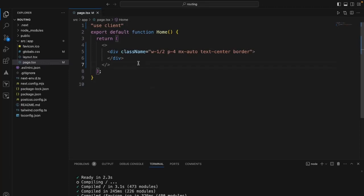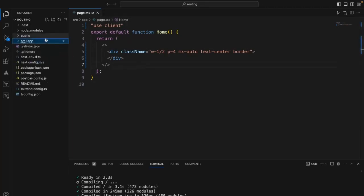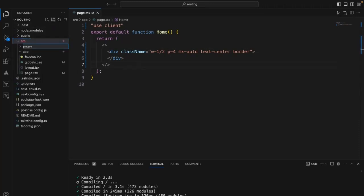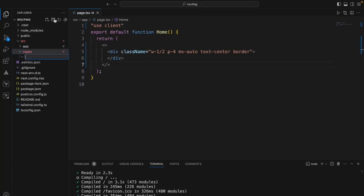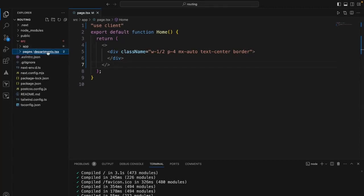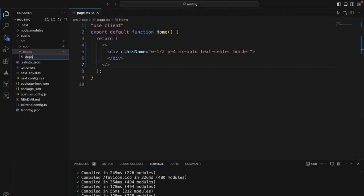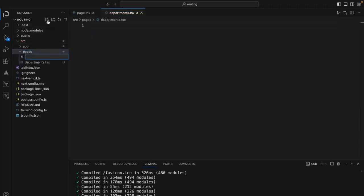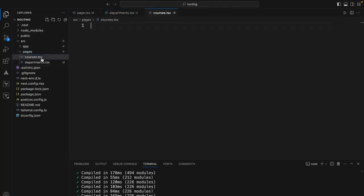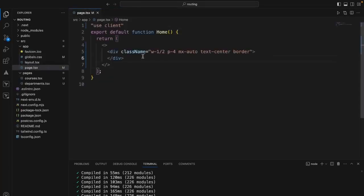Next.js follows page-based routing — all pages should go under the src folder. Let me add a folder called pages. The app and pages folders should be at the same level. Within pages, I'm creating a departments.tsx file and also a courses.tsx file. Any file directly placed in the pages folder can be accessed with its filename as the URL path.